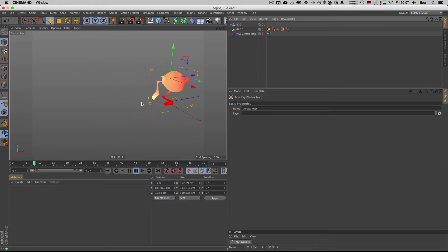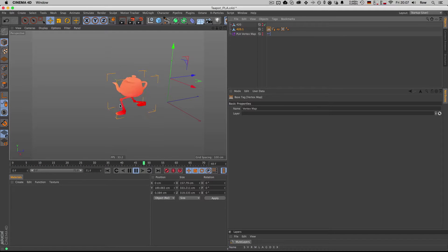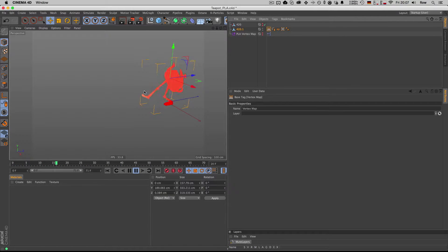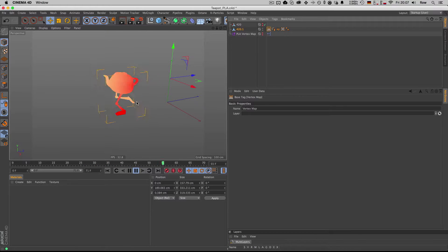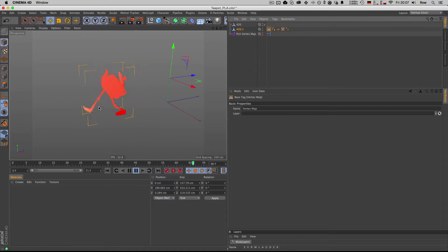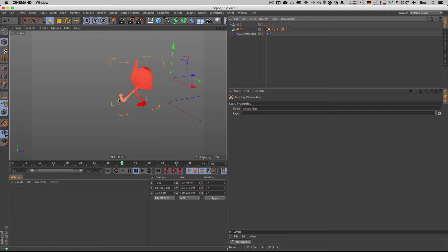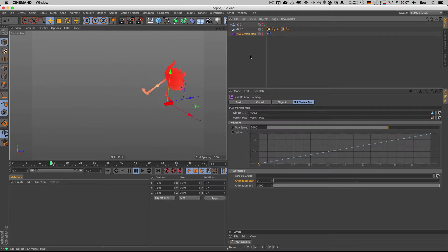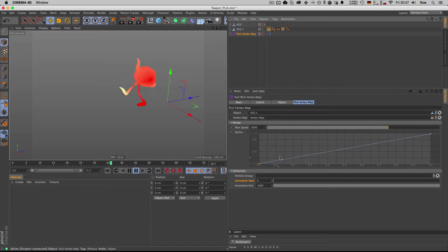As you can see, based on how fast his legs or certain parts of the teapot are moving, based on that speed, it's outputting a vertex map that has different weights on it, depending on the point's speed.